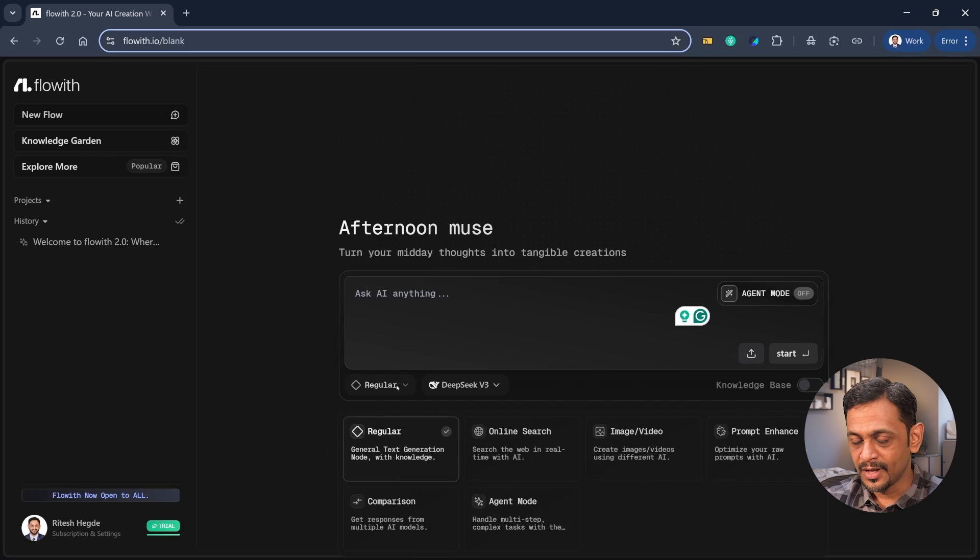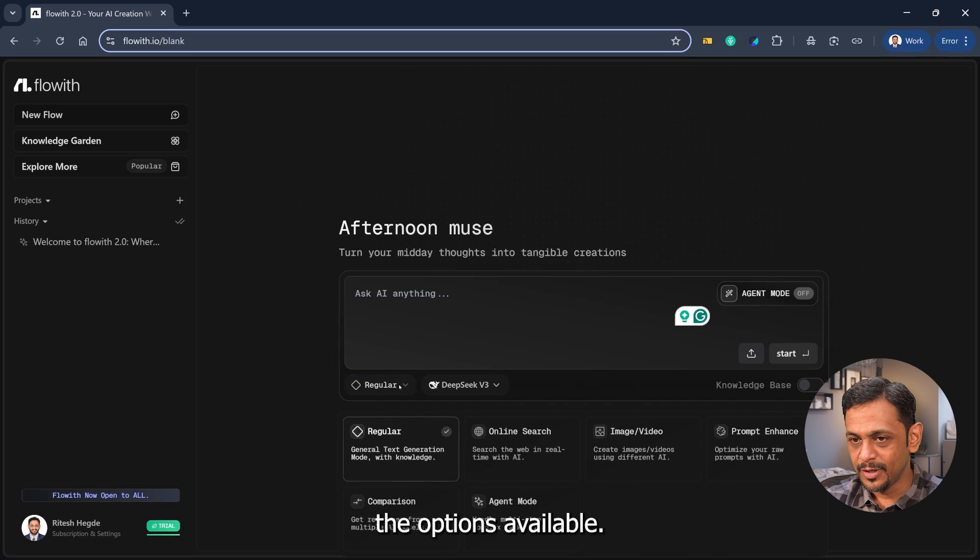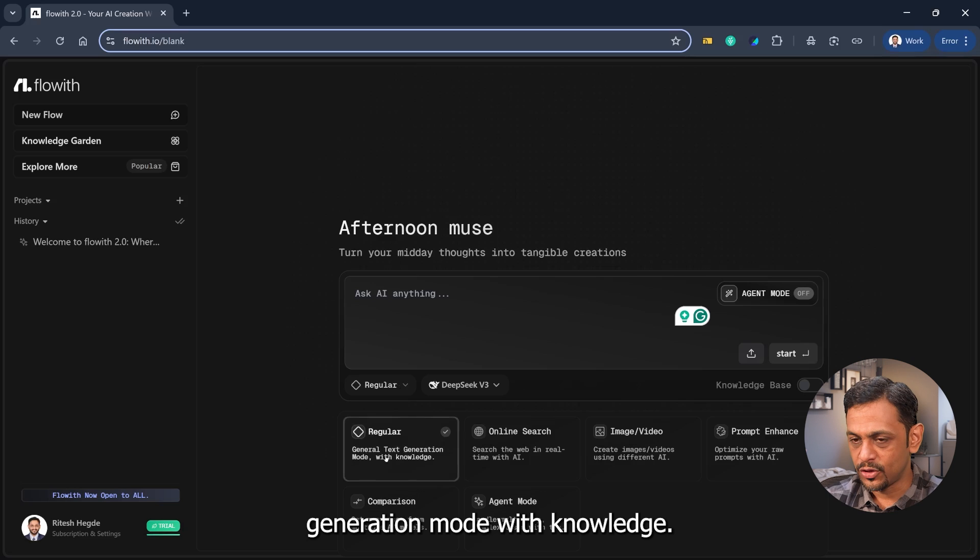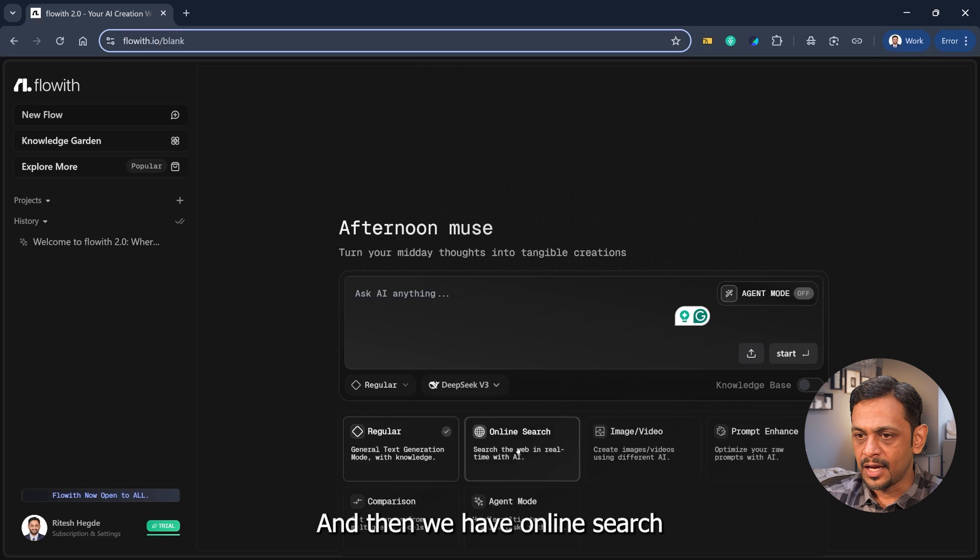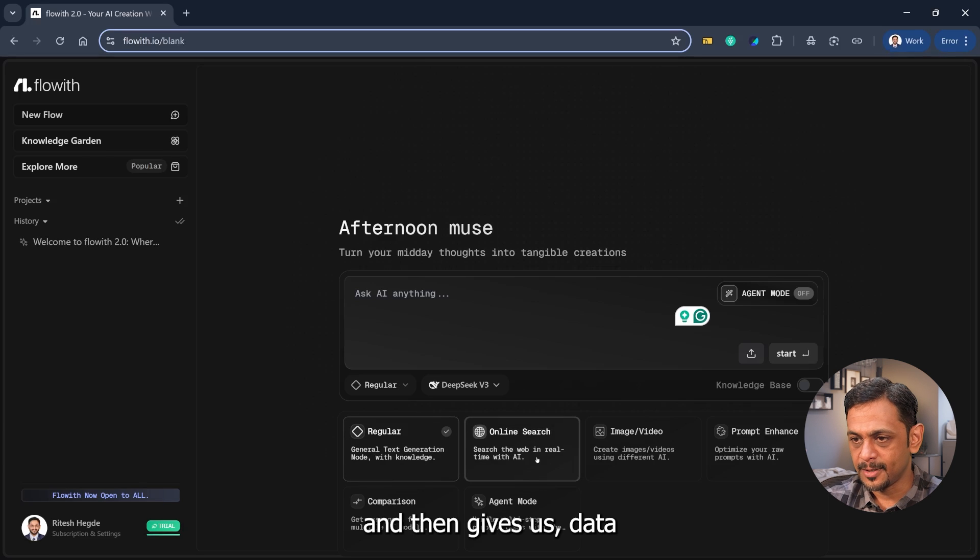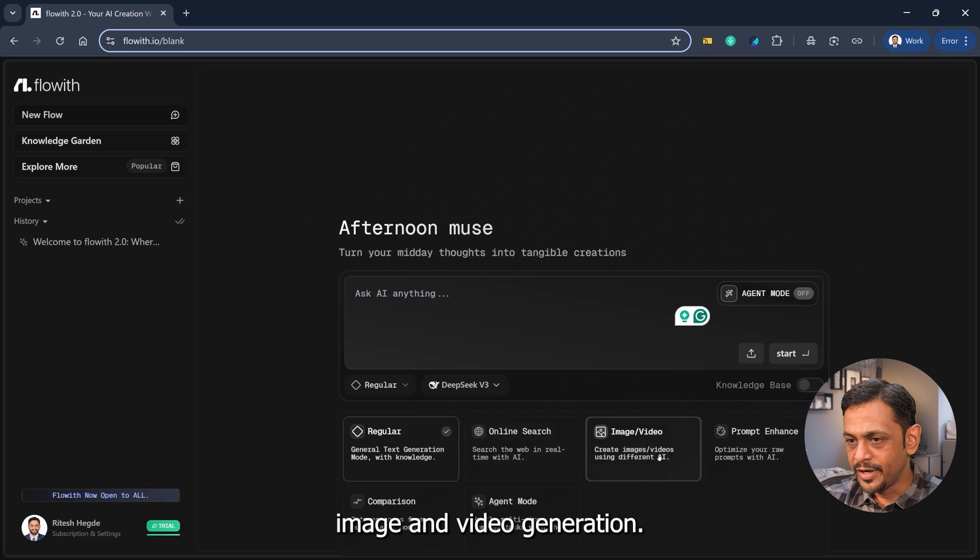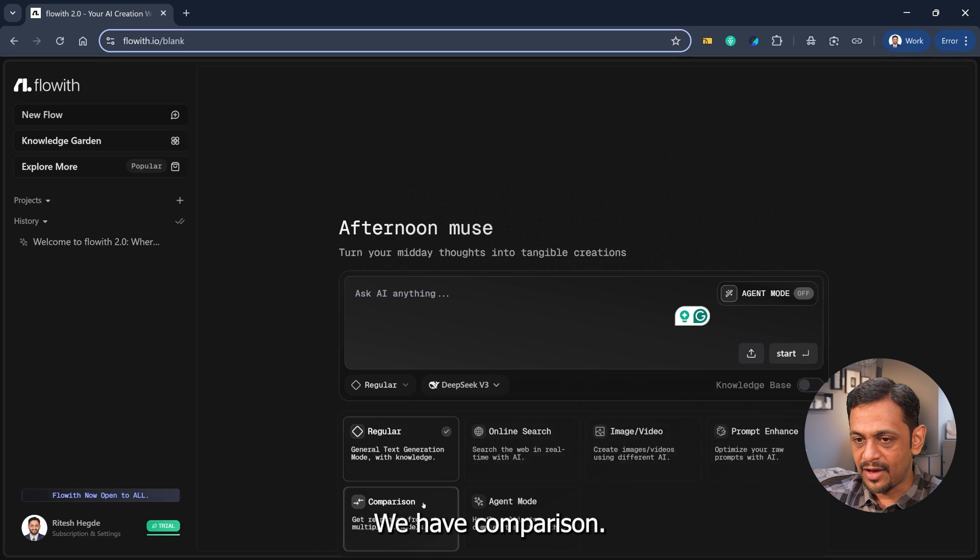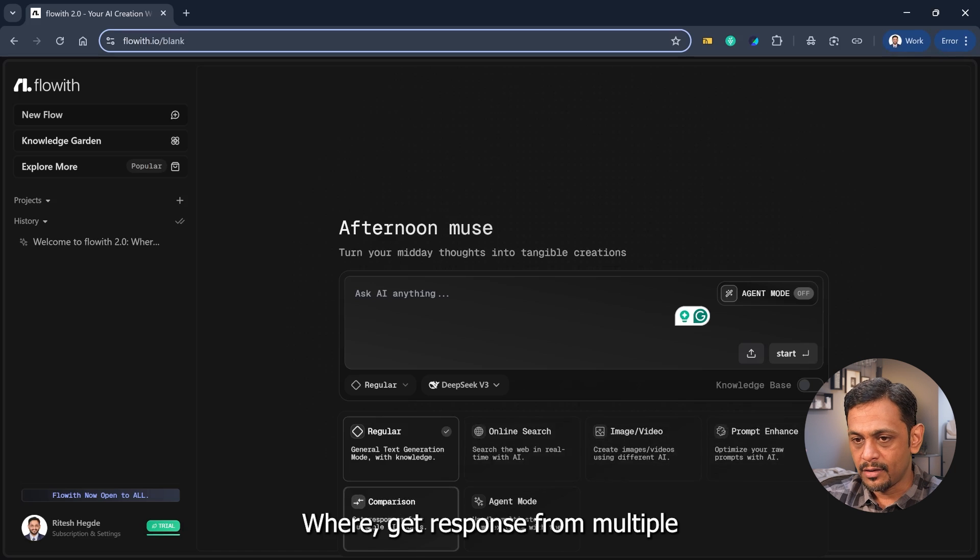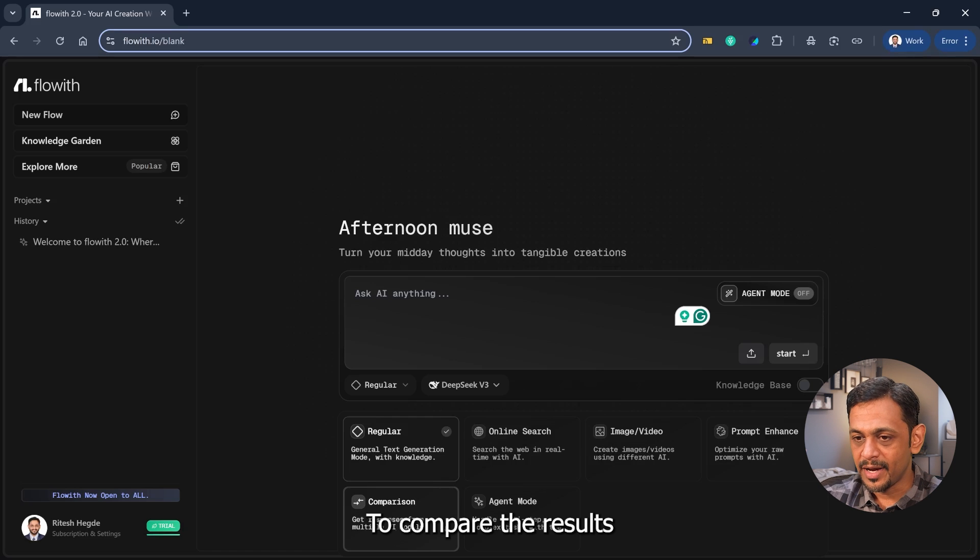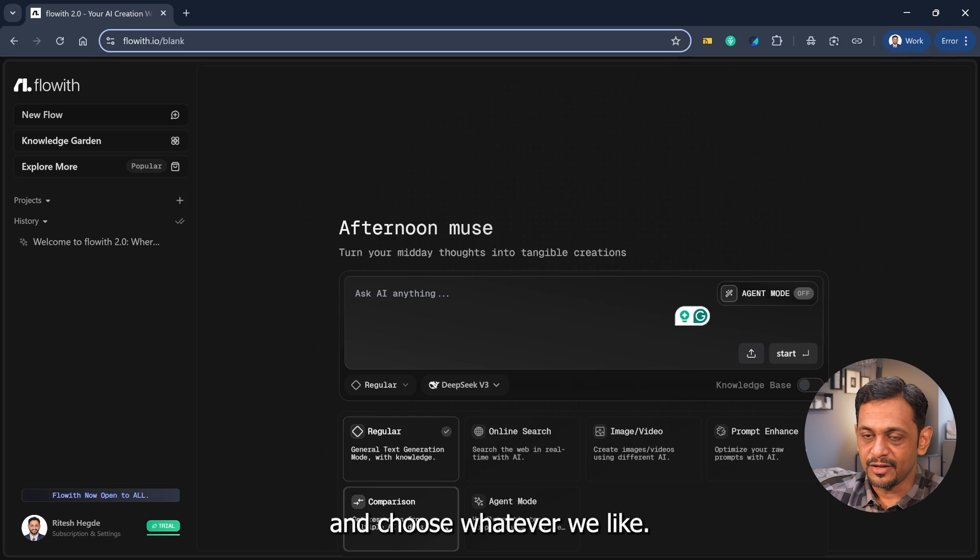I'll just walk you through the options available. We have regular, which is general text generation mode with knowledge. Then we have online search which searches the web and gives us data, image and video generation. We have prompt enhancement, we have comparison where you get response from multiple AI models to compare the results and choose whatever you like.